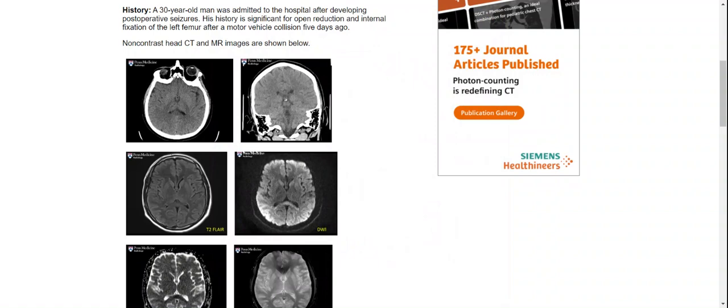Hello everyone. Today I have a case to show. It is the case of a 33-year-old man who was admitted to the hospital after developing a postoperative seizure. His history is significant for open reduction and internal fixation of a limb fracture following a motor vehicle accident.